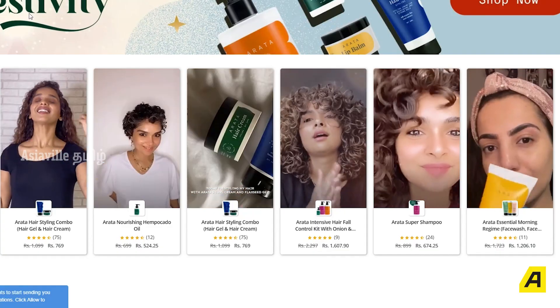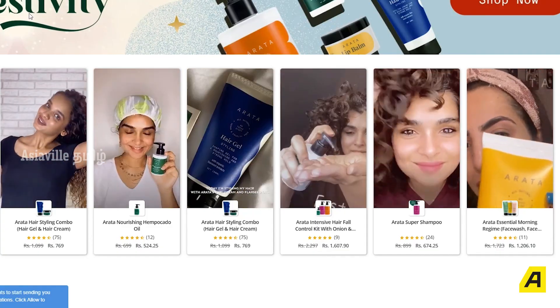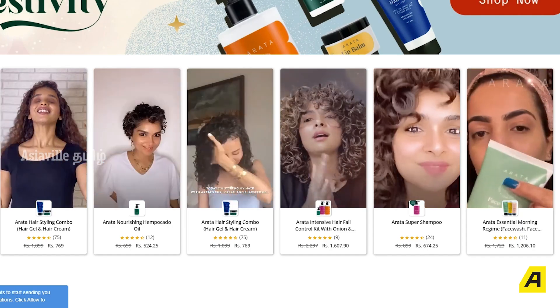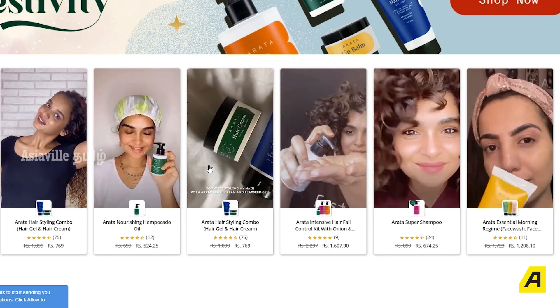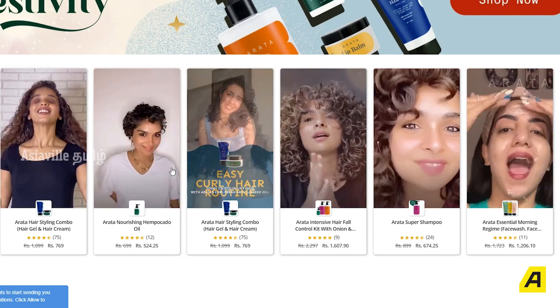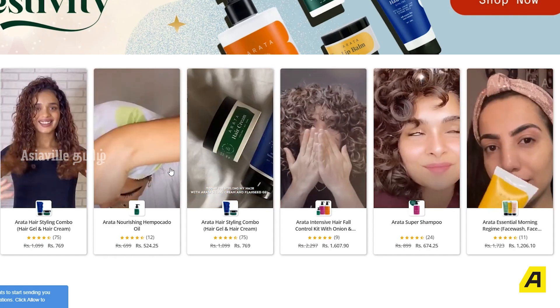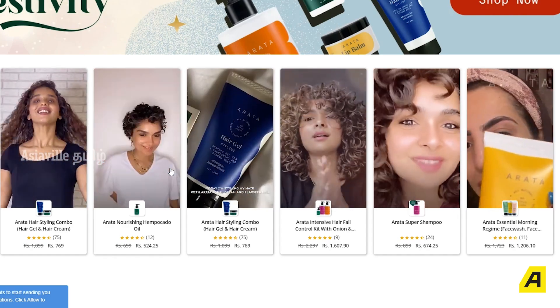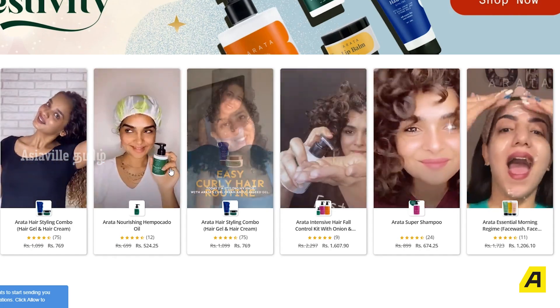Mostly chemical-free products are used. If you look in the market, there are products available. I use Arata, because for curly hair, there are parabens, silicone, and sulphate to avoid, so your hair is well set. That's why I use it.